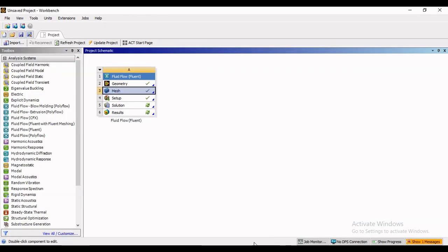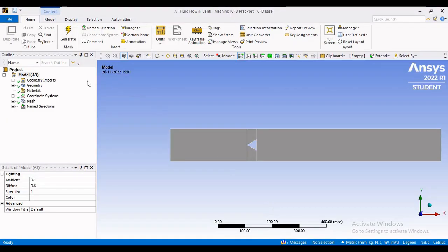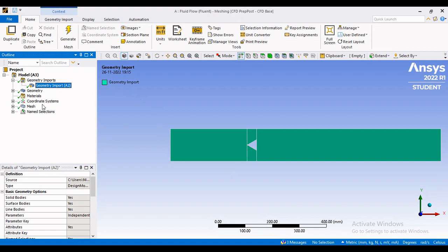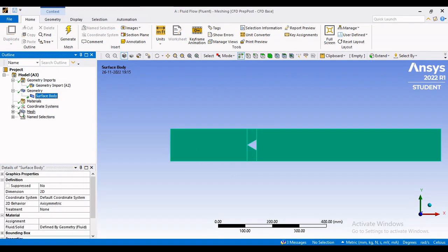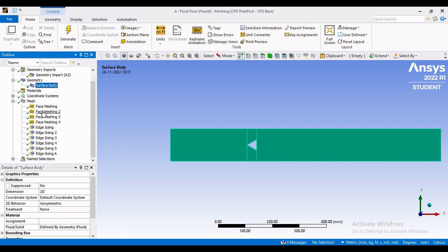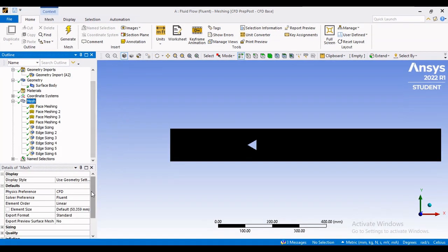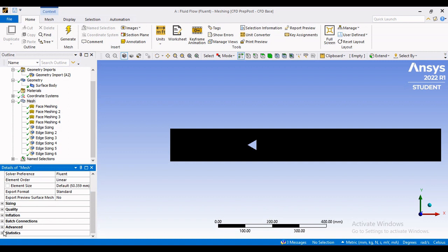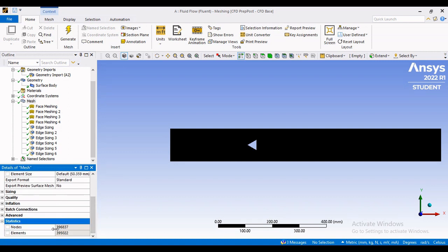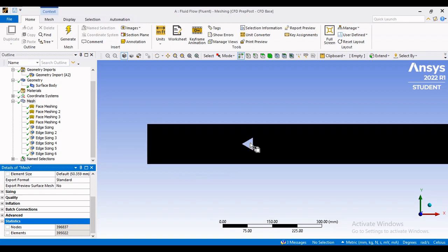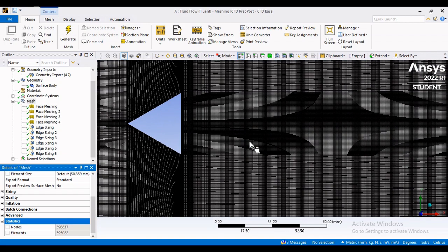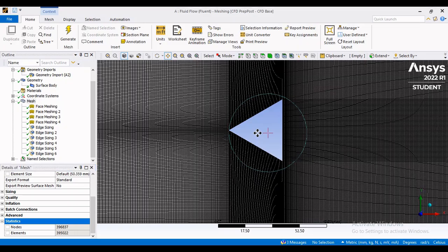Once you create the geometry, you mesh that geometry. In this problem, you require a fine mesh near the bluff body to capture the minor details. I preferred face meshing as well as edge meshing. I split the entire domain into three parts and then provided sizing for the edges, resulting in almost 4 lakh mesh elements with good quality mesh near the triangle bluff body. You have to ensure good mesh quality for the combustion problem.